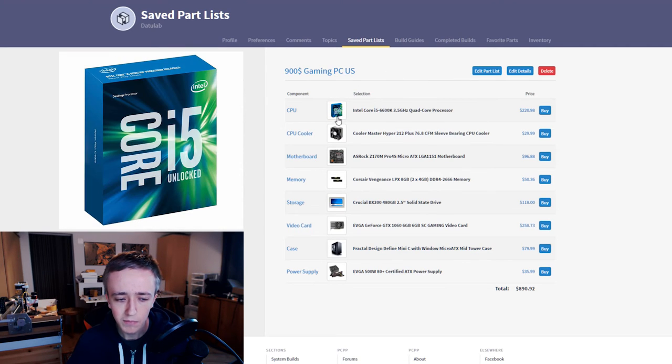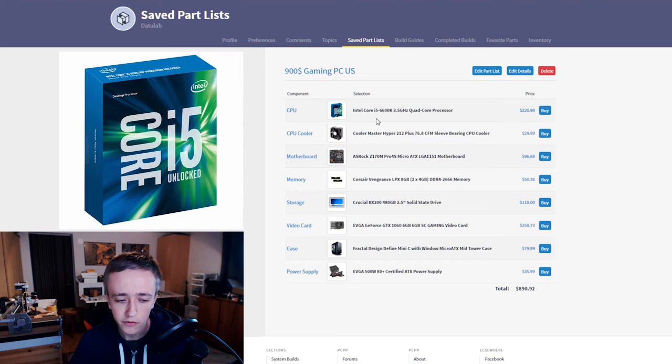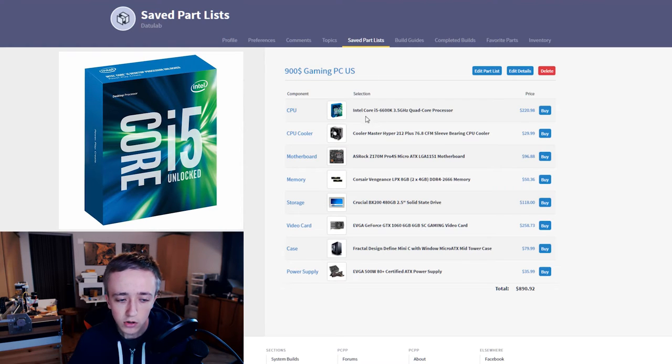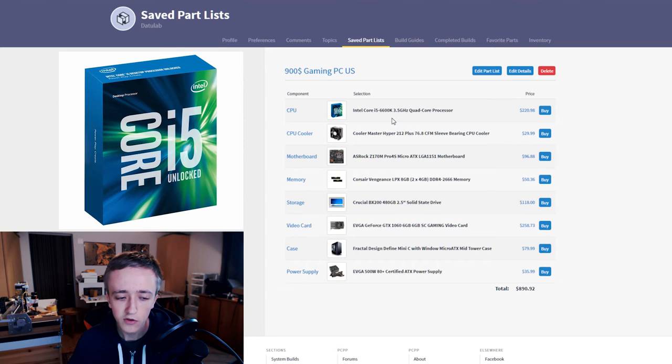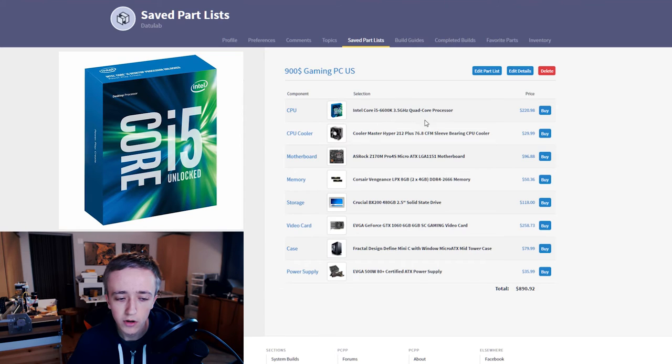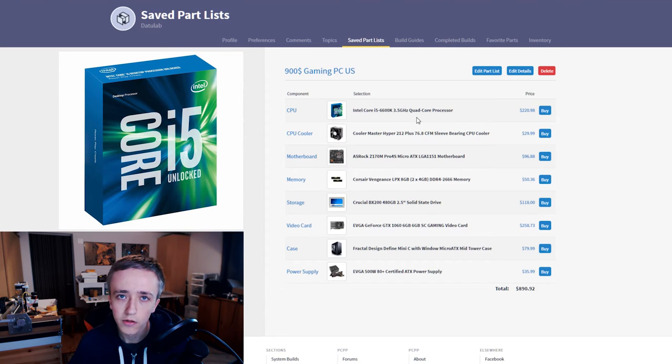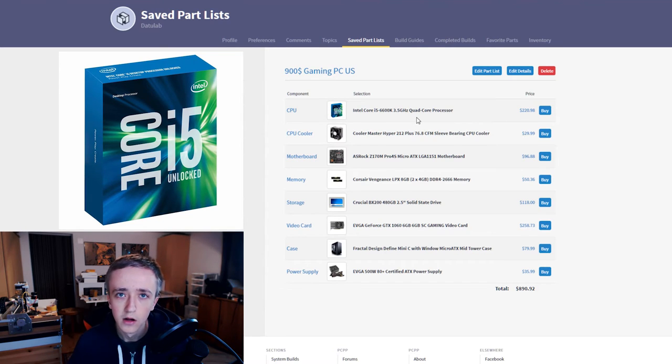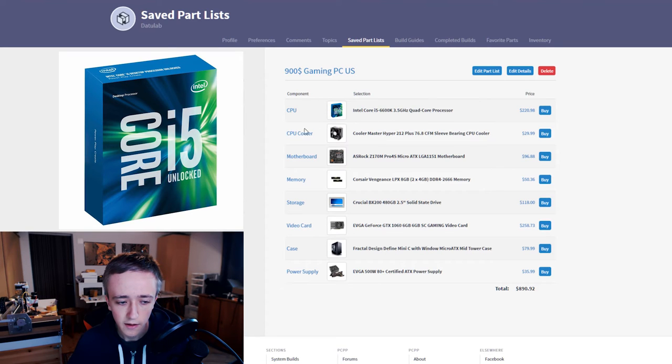For the processor I picked the i5-6600K. You could go with the 6600 but the K isn't that much more expensive and besides overclockability you also get some more frequency out of the box so I think that's a good deal you should take.